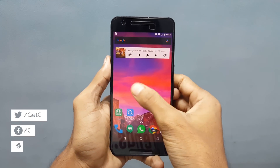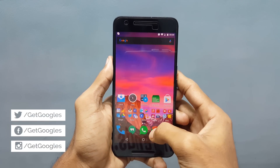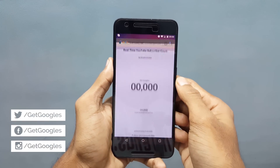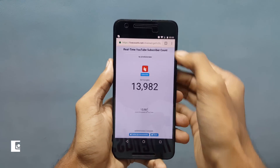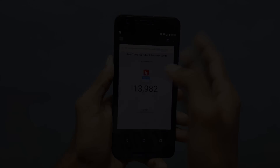Hello guys, my name is Chris from GetGoogles and today I will show you how to add a clipboard manager for your Nexus 6P running Nougat.